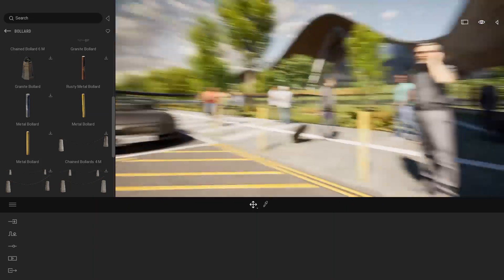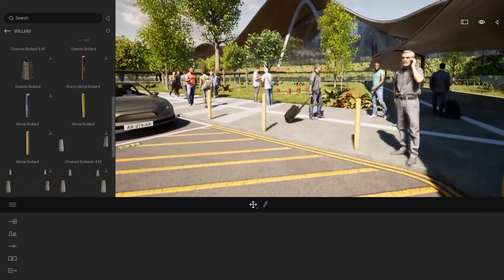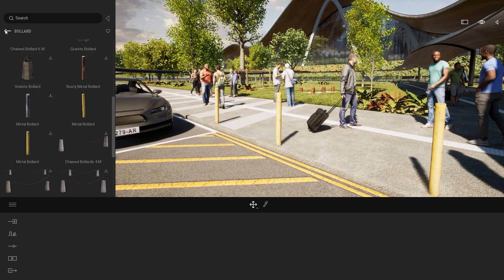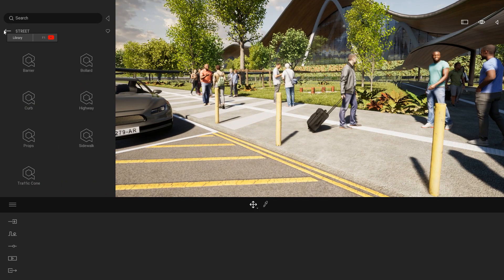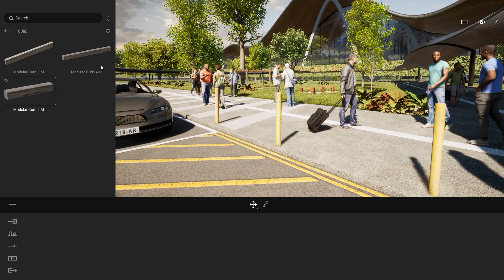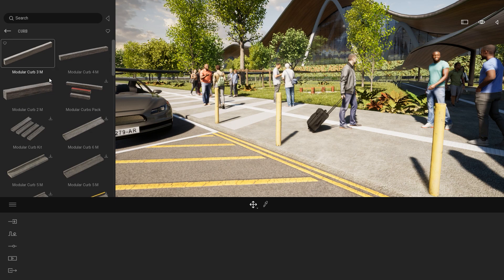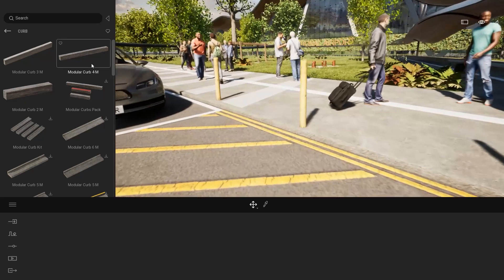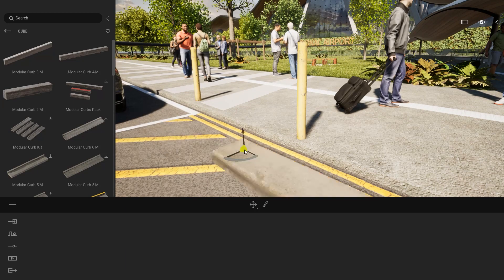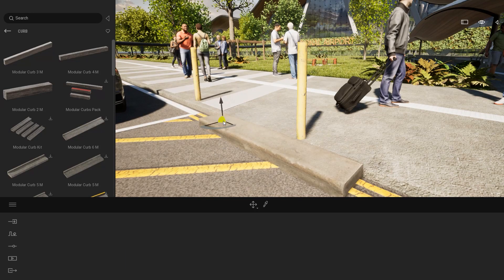After some bollards, maybe we can add some more details to my sidewalk. So I will come out of that and I will enter maybe the curb. As you can see here, I already downloaded a couple of objects. But let's drag and drop them inside my scene.